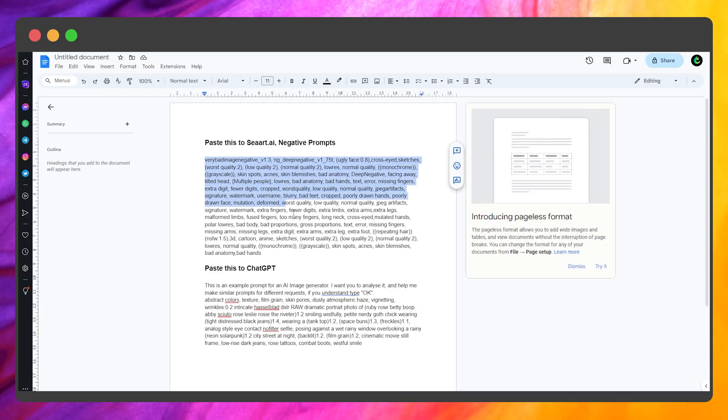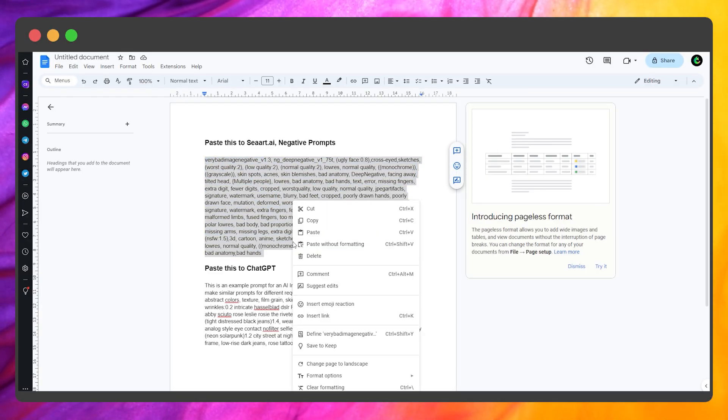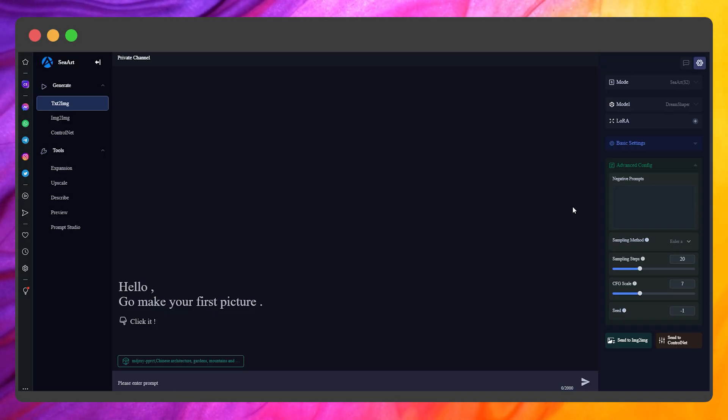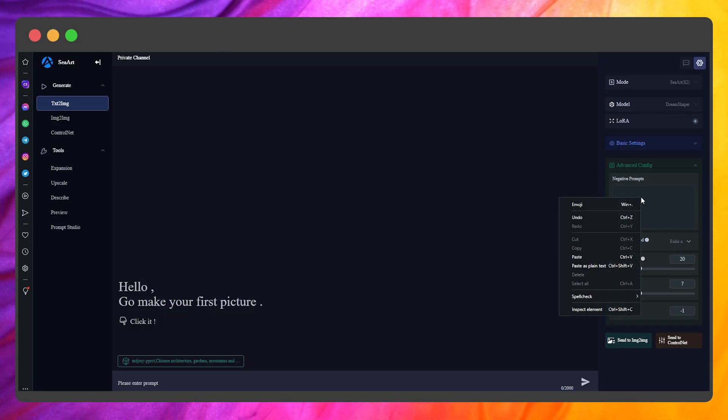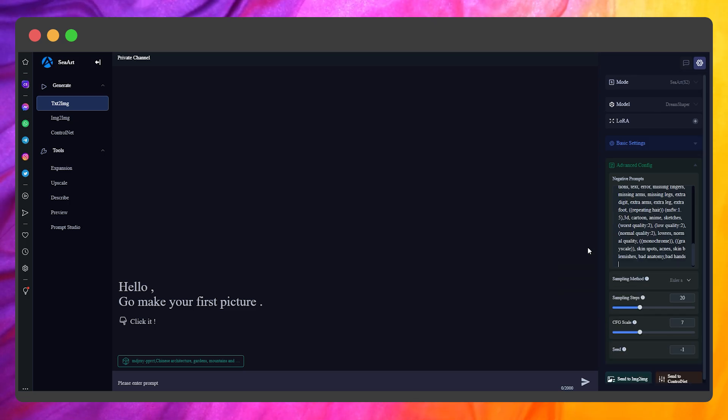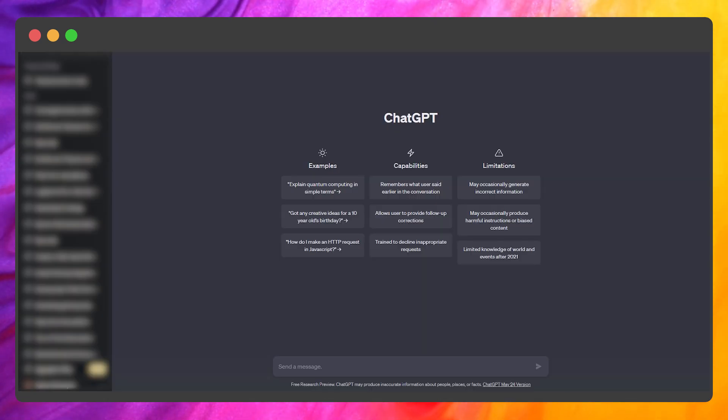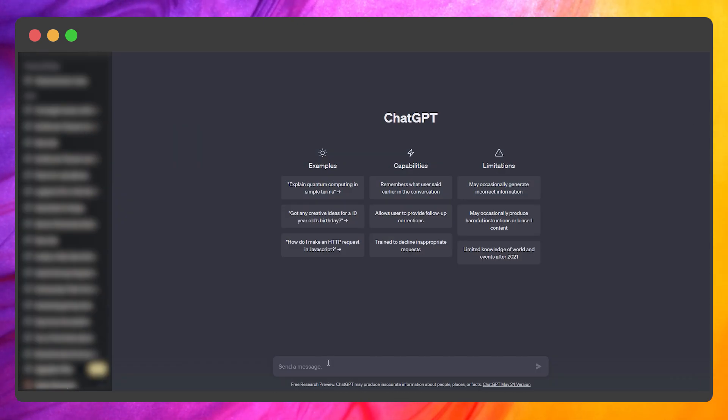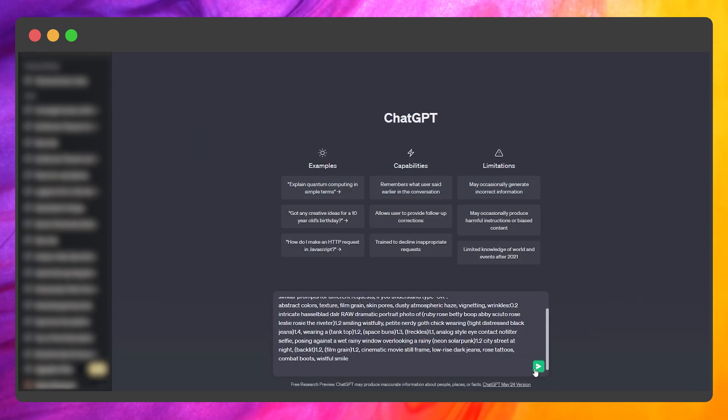Now, open Advanced Config and paste this first text from the document you find in the description to negative prompts. Open ChatGPT and paste the second part of the text from the document. Now we are ready to generate some images.